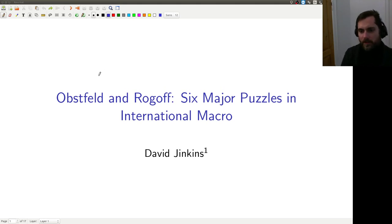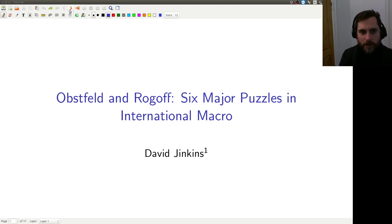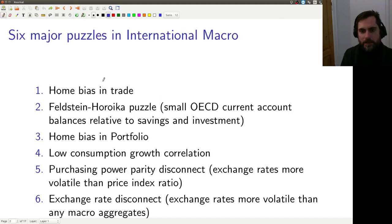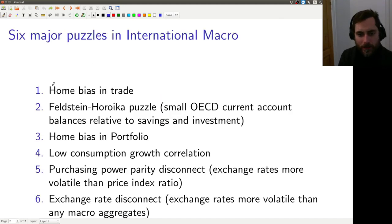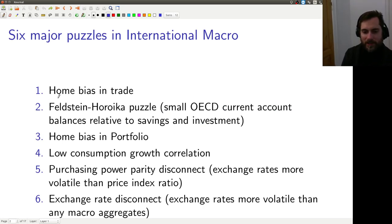Today's lecture is the second one about Obstfeld and Rogoff's six major puzzles in international macro. To remind you of what we've done already, we talked about the first two puzzles: home bias in trade, and the Feldstein-Horioka puzzle.